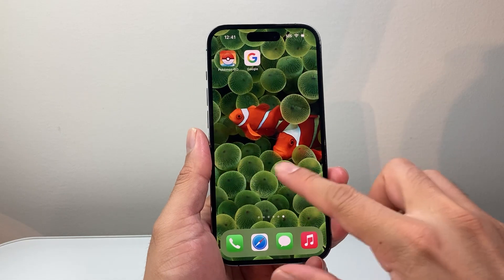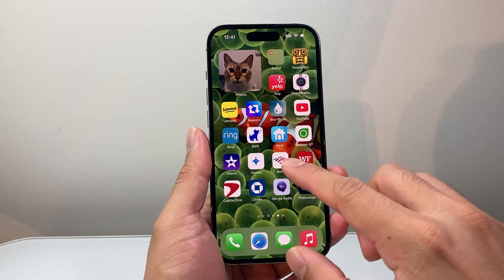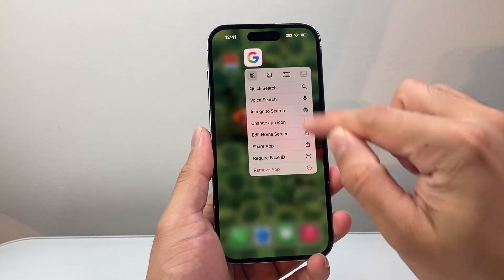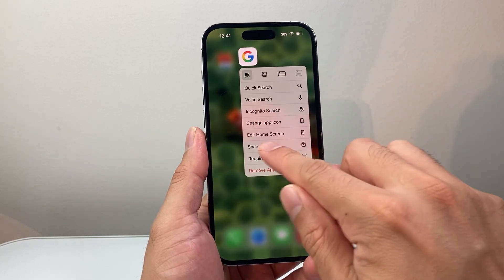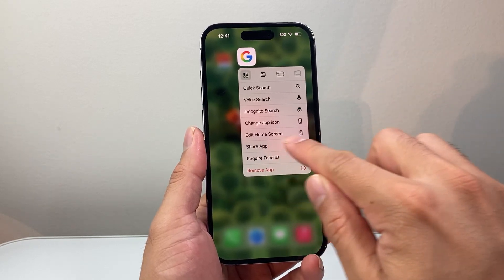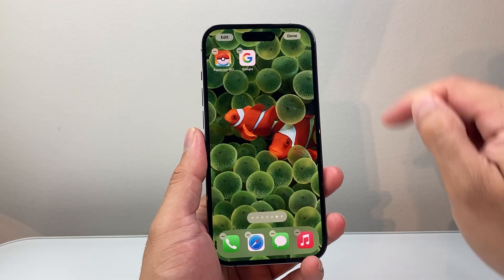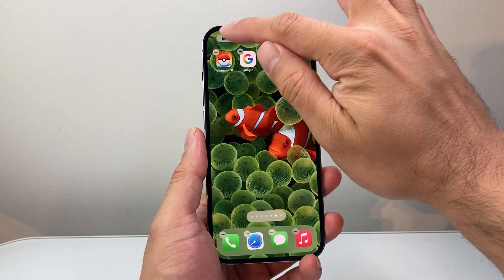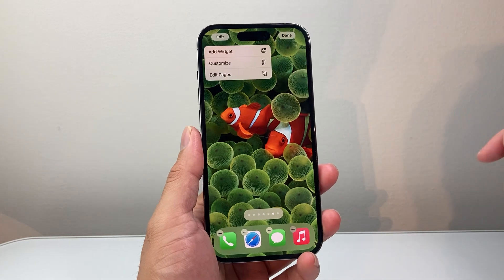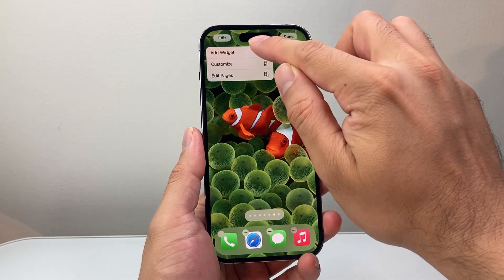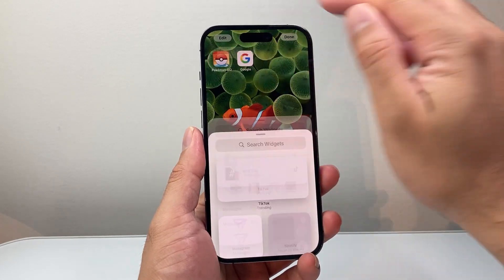On the latest iOS version, you can long press and hold any app on the home screen to get the option to edit the home screen. Tap on that, then click on edit up top, and then click on add widget.